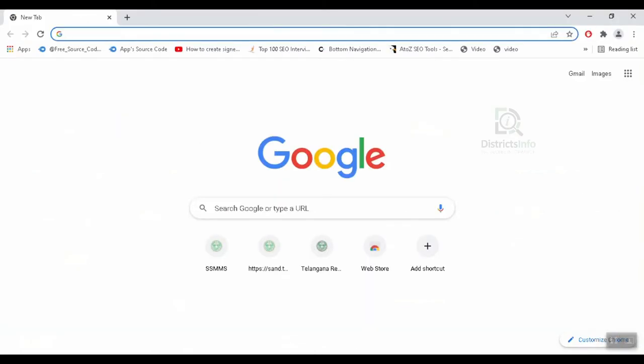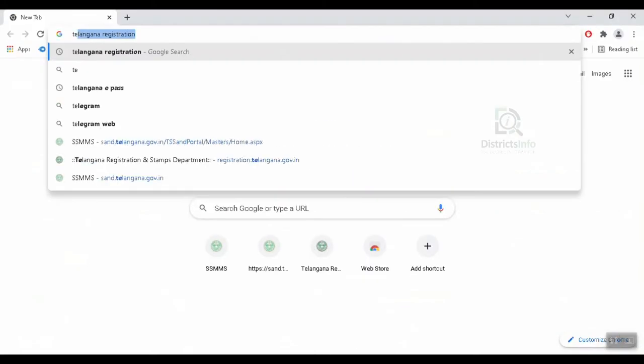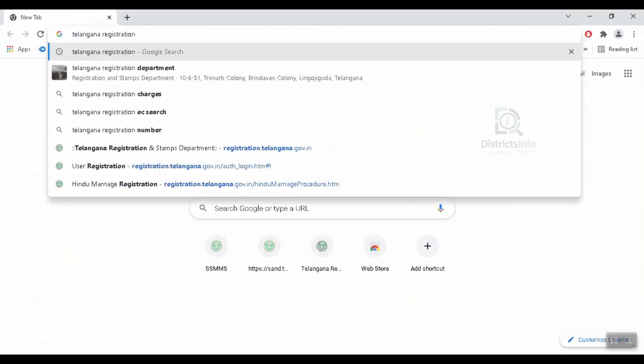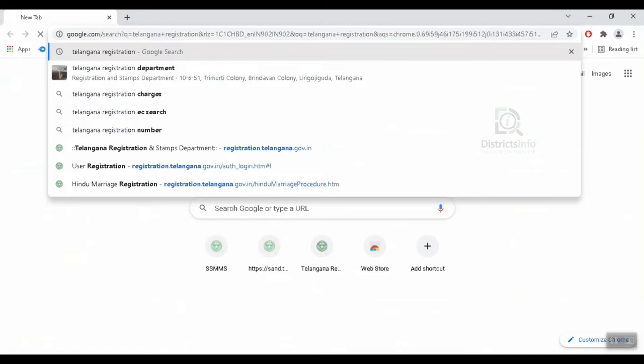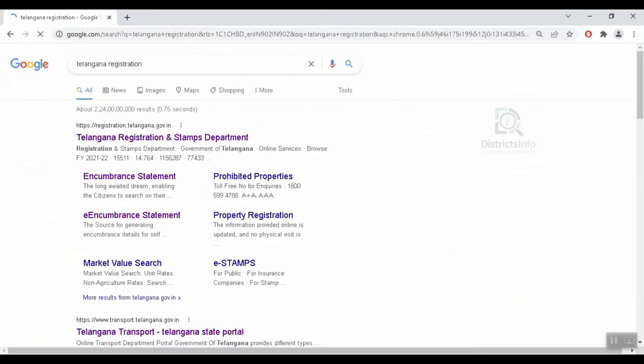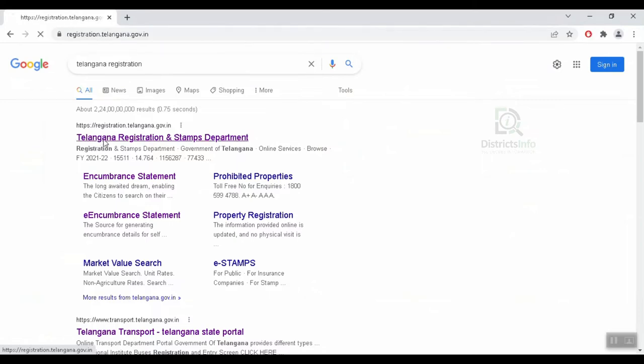Now we are going to download a non-agriculture certificate online. First, open your browser and type in 'Telangana Registration'. Type and press Enter, then click on registration.telangana.gov.in.